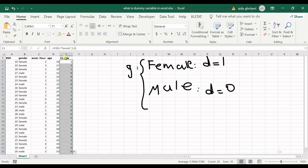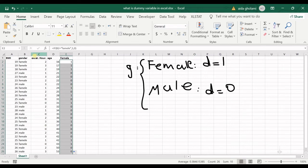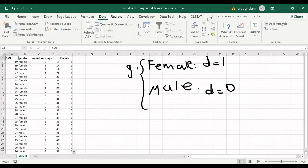And then you can see the female is also coded. Now what I will do is I just go to data analysis.